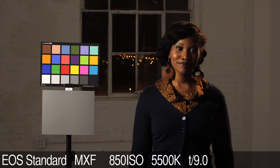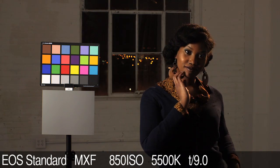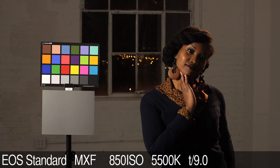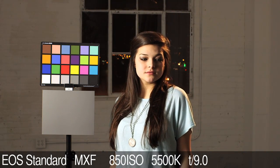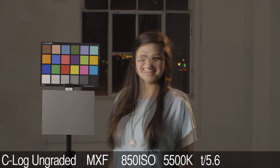EOS Standard emulates the standard picture style of Canon EOS HD SLRs, such as the 5D, 6D, and 7D.